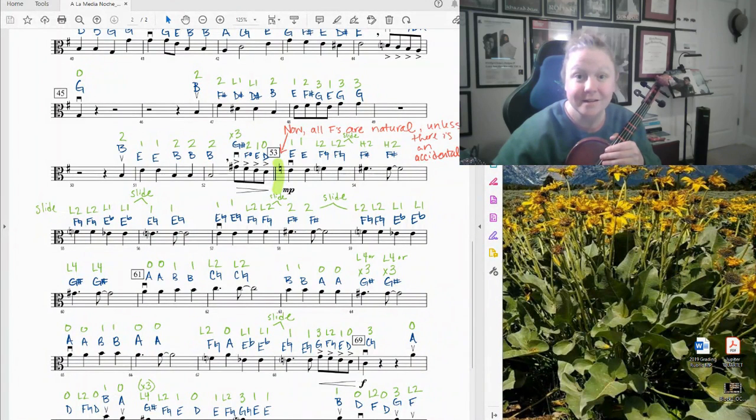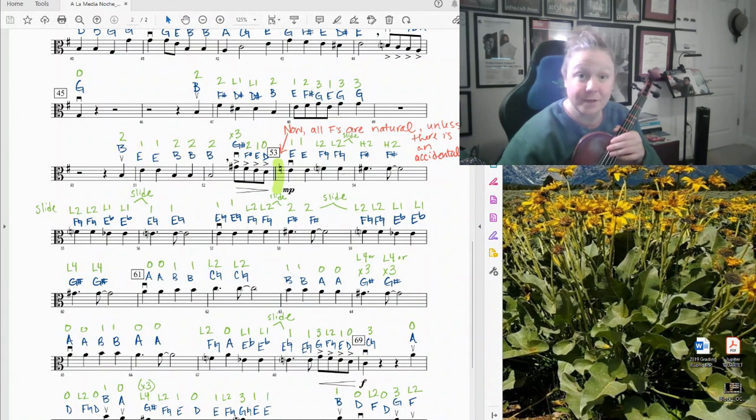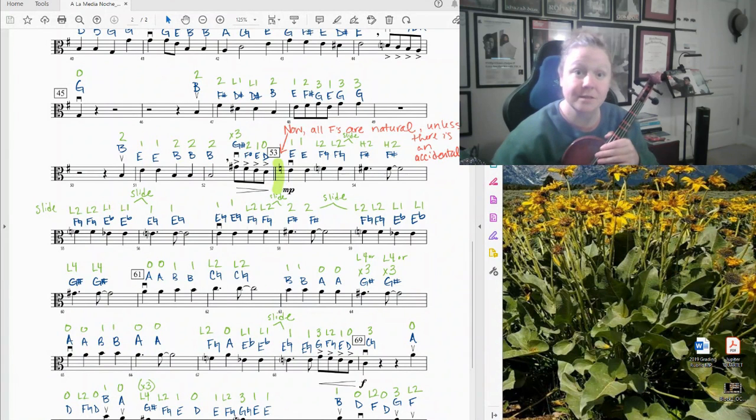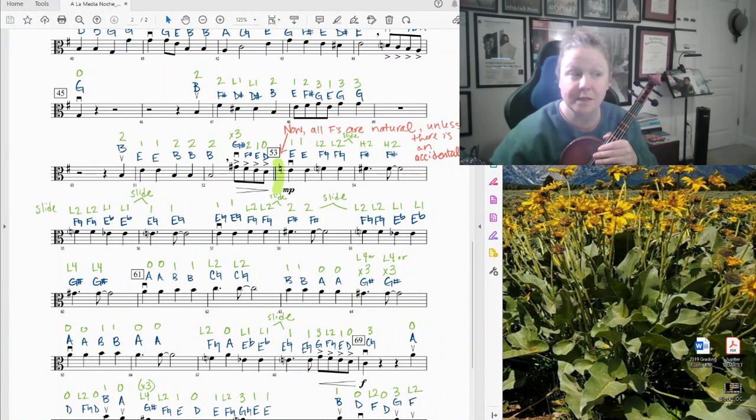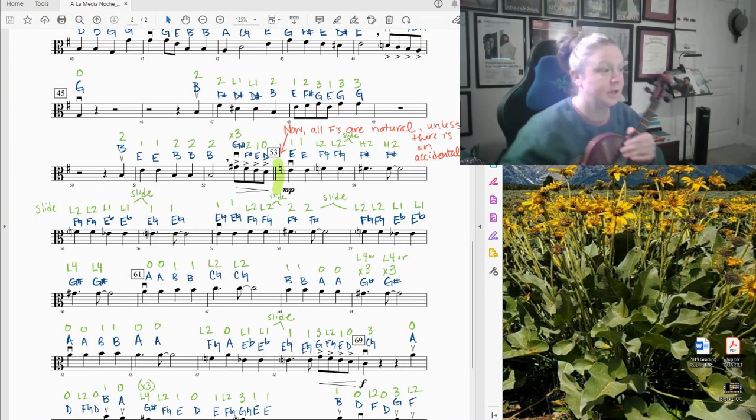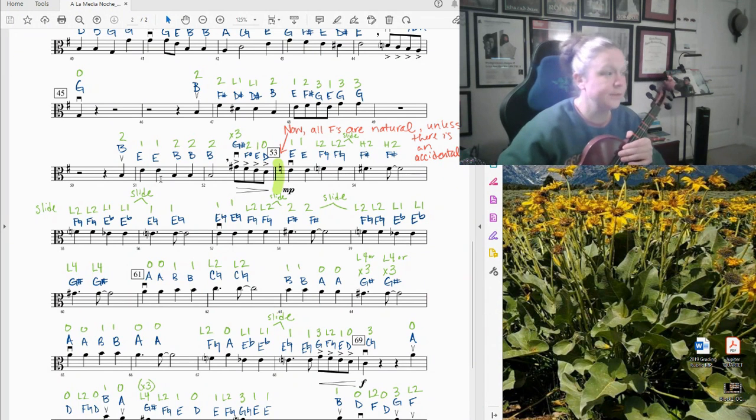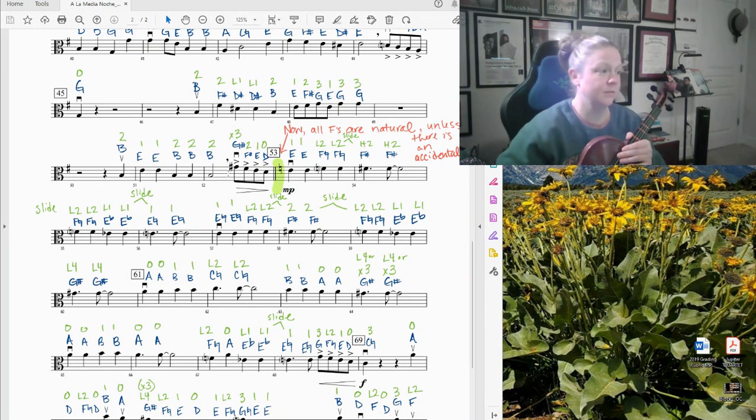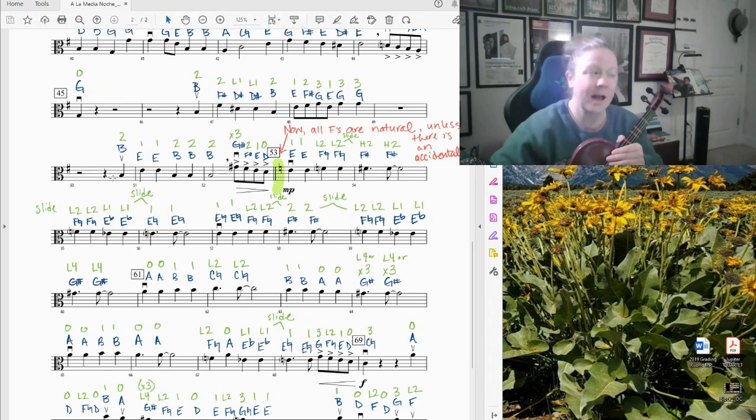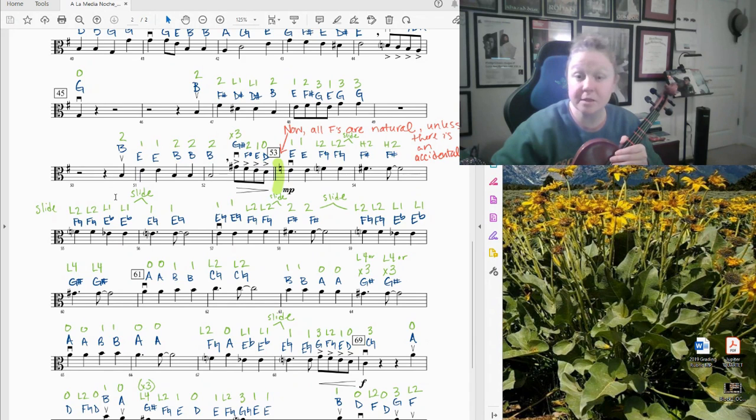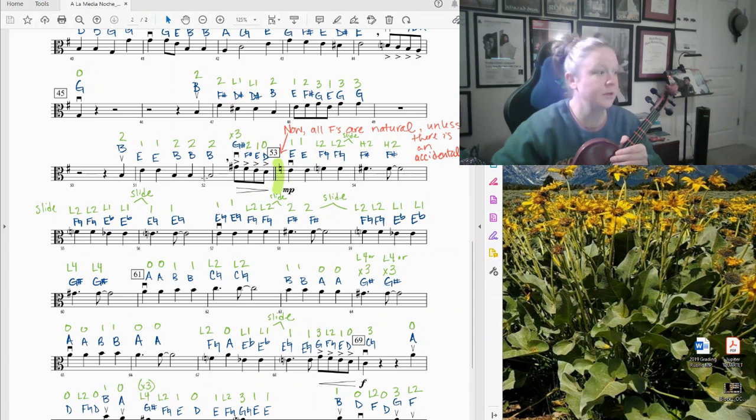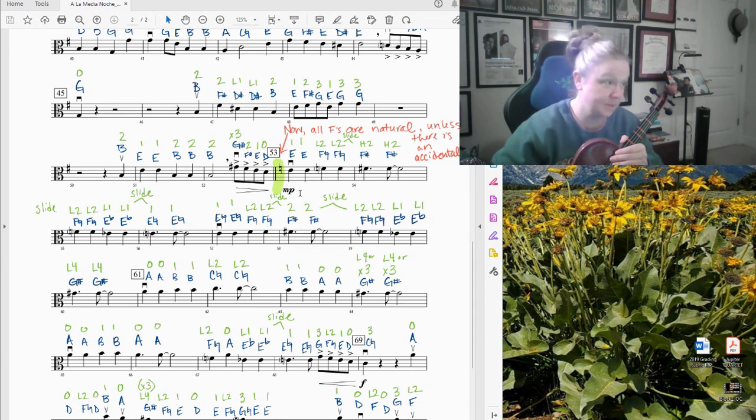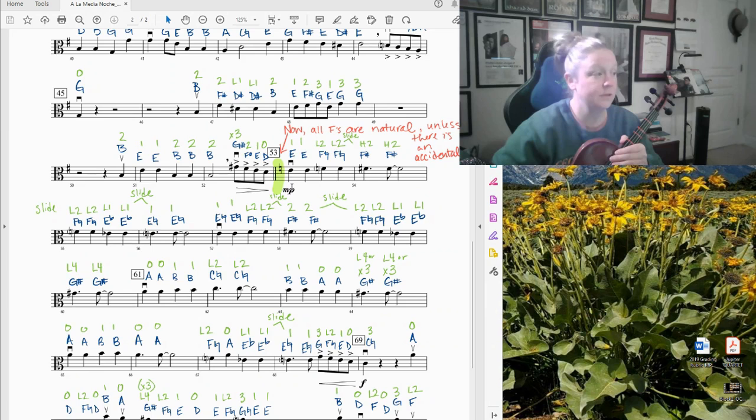Hi! This is our next video in the series for viola para la media noche. This time we're looking at measures 51, 52, and the downbeat of 53. So we're actually going to start at the end of 50. This B right here is a pickup note into 51. Play all of 51, all of 52, and stop on the first E of 53.